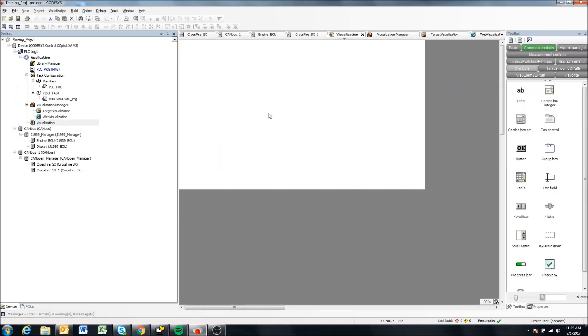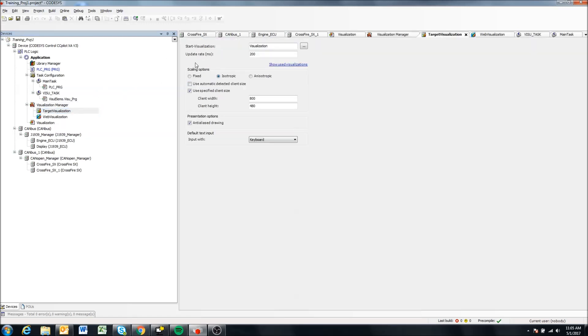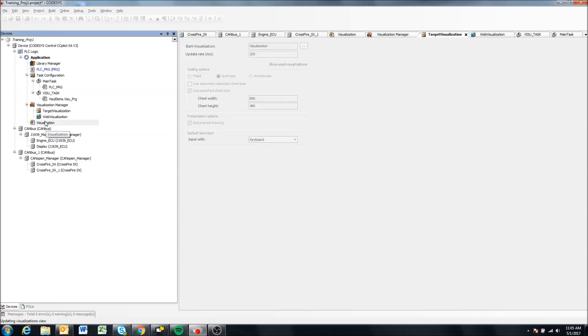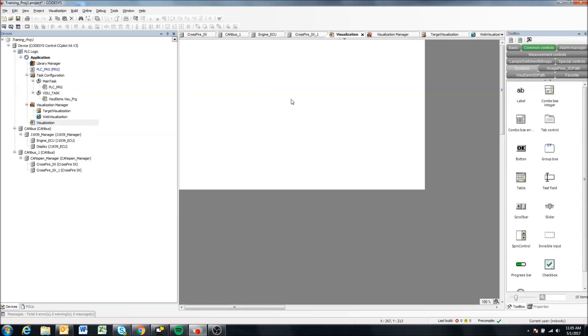Oh, there we go. So that worked. So by changing the scaling here, it looks like we can change the scaling for all of our visualization objects. So now as we come here, you'll notice this is scaled to 800 by 480.